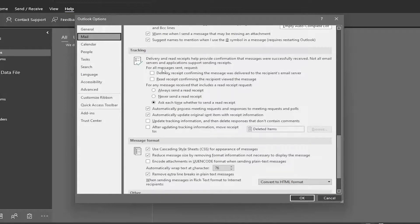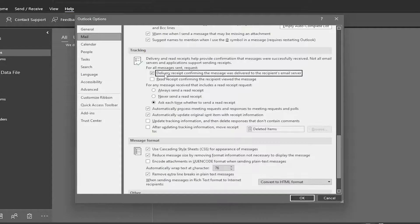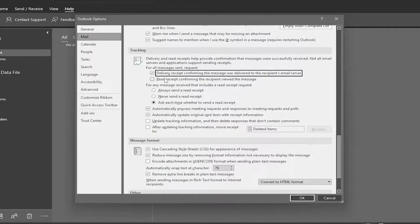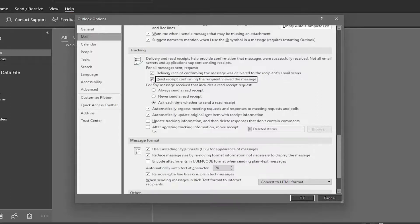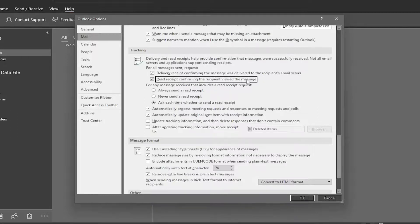So for all messages sent requests, you can checkmark where it says Delivery Receipt confirming the message was delivered to the recipient's email server. And if you want to send out read receipts, you can checkmark that second option, Read Receipt confirming the recipient viewed the message.